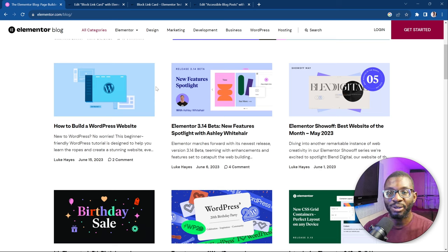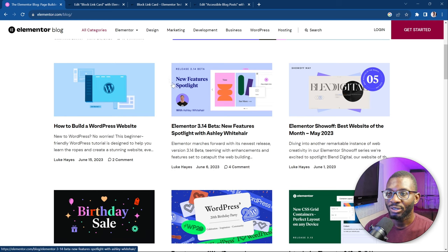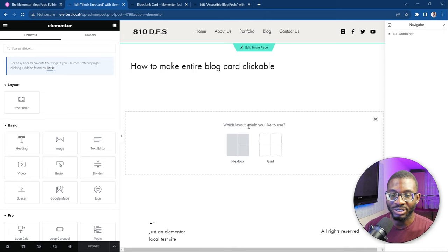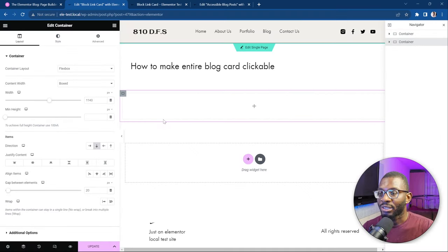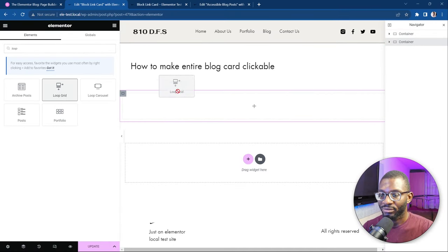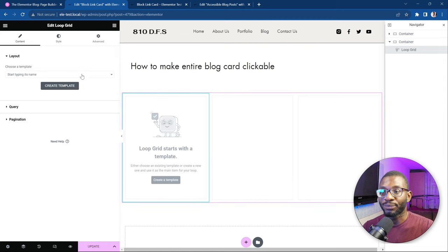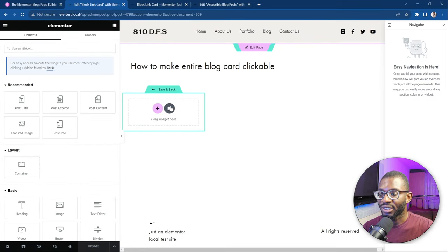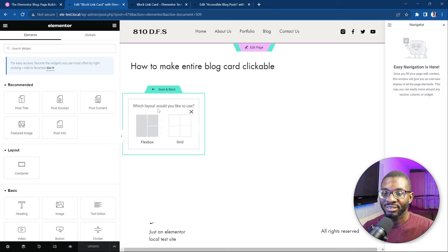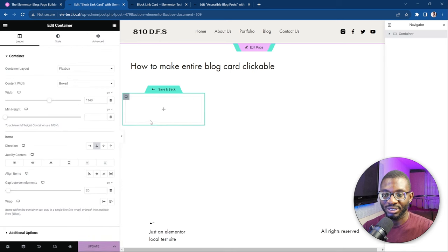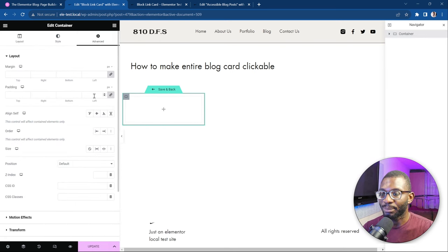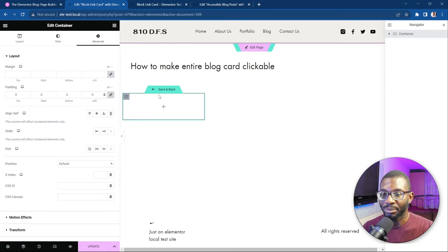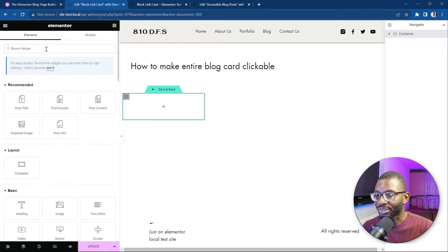For today's video, we'll be using the Elementor blog as our inspiration. Let's see how we can recreate this nicely laid out blog post. So here we are on the page that we need to edit. Let's create a new container, then we'll drop in our loop grid widget. Next, we want to create a new template for the loop grid. Let's save the page, then drop in a new container to wrap the entire contents, using Flexbox with the column layout. On the container, set the padding to zero so we don't have any space in between. Now we'll drop in all the widgets that are necessary, starting with the Featured Image widget.